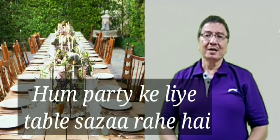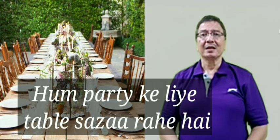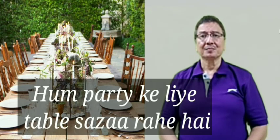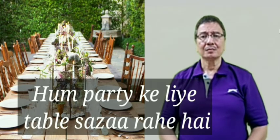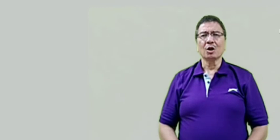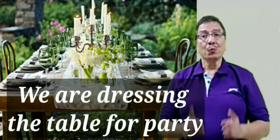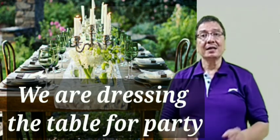The next sentence is Hum party ke liye table saja rahe hai. Normally sajana is decorate but we say we are dressing the table for party.